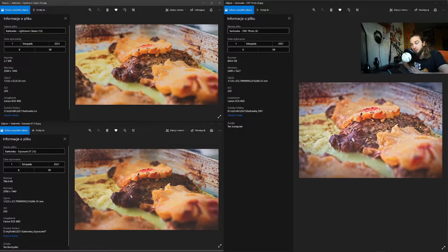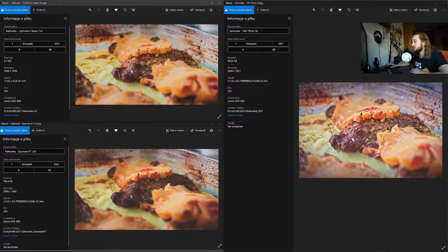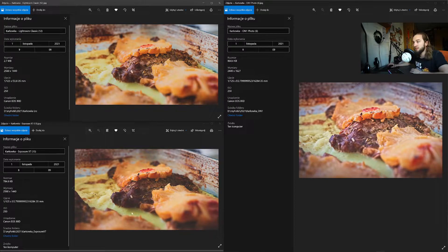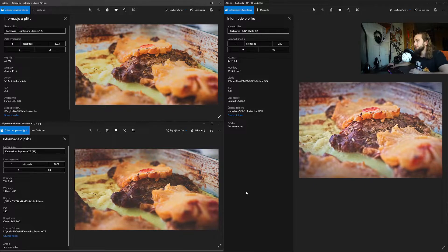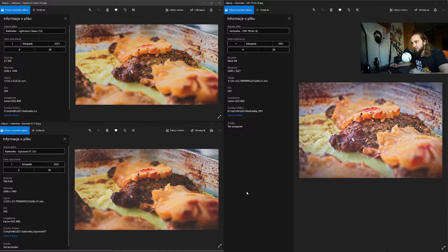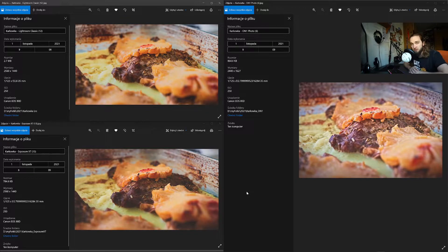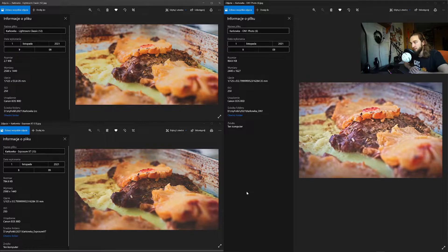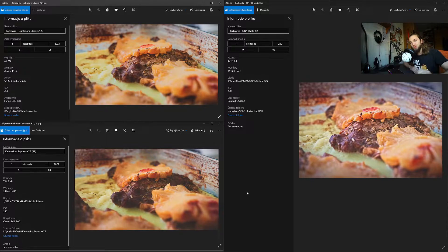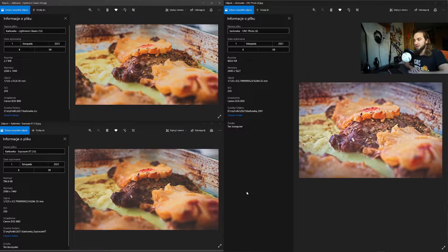Looking at this, this is On1, this is Lightroom Classic, and this is Exposure X7. I wouldn't say that any of those images is either better or is performing worse than the others. They are differently edited. I did try my best to do this as similarly as possible, but it went how it went.